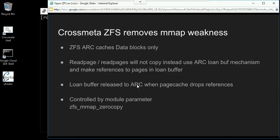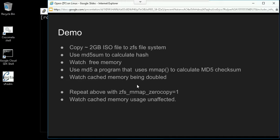Let's see this in action in a demo. We try to copy one 2GB ISO file into the ZFS file system. We make use of the MD5 sum program which uses the normal file API. And then we also use a program that uses MMAP instead of the file API to calculate the MD5 hash. We will see that memory gets doubled in the normal case, and in case of ZFS MMAP zero copy enabled, the MMAP will not double the memory usage. Let's go to the system for the demo.